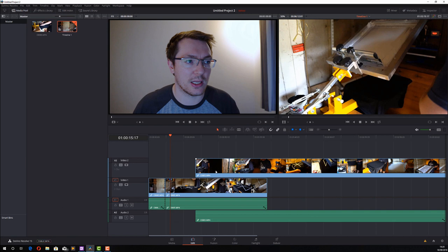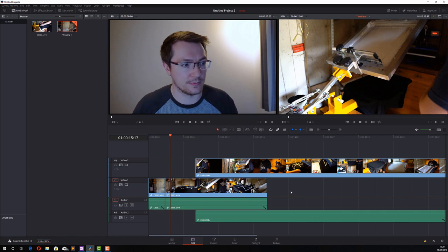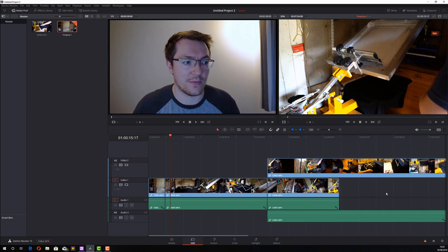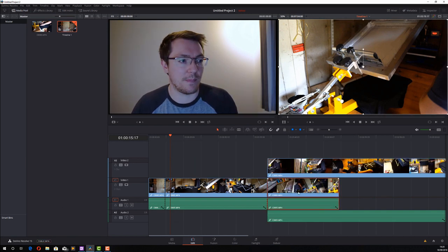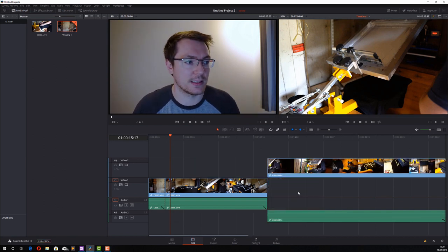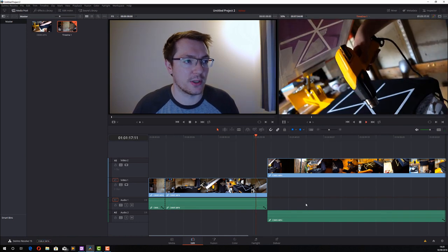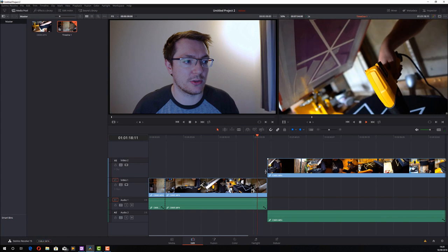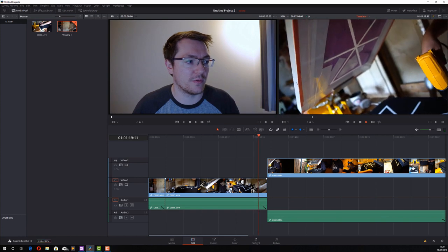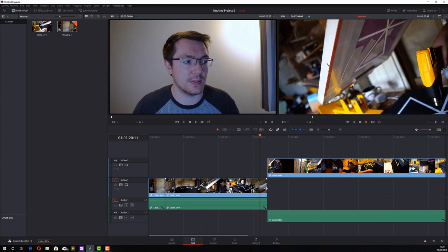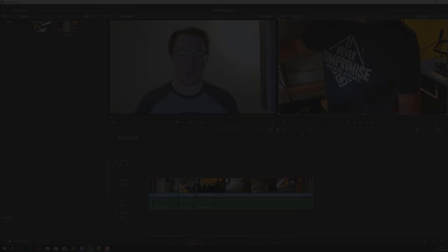However if I highlight this clip and then just hit backspace, it deletes the clip without moving anything else so we get a seamless transition from this clip to this clip.